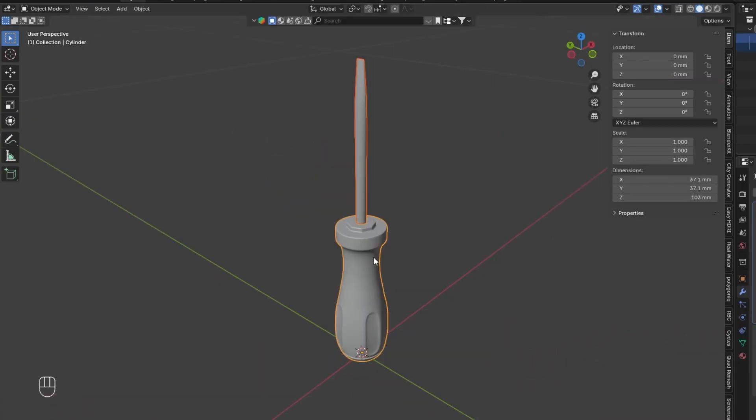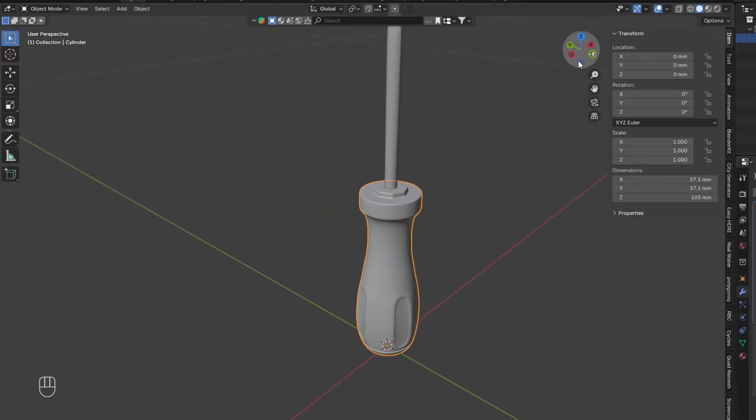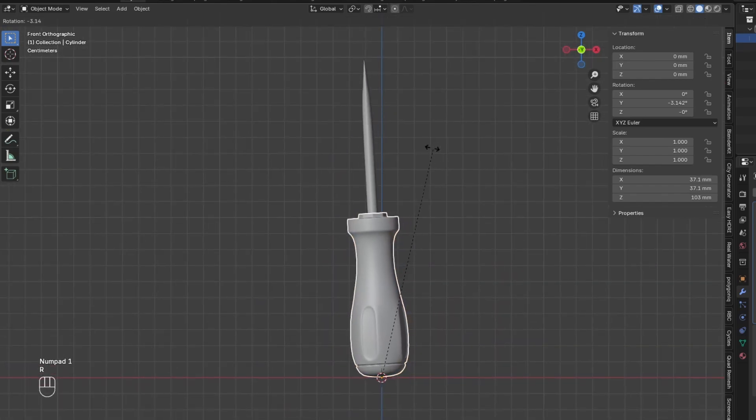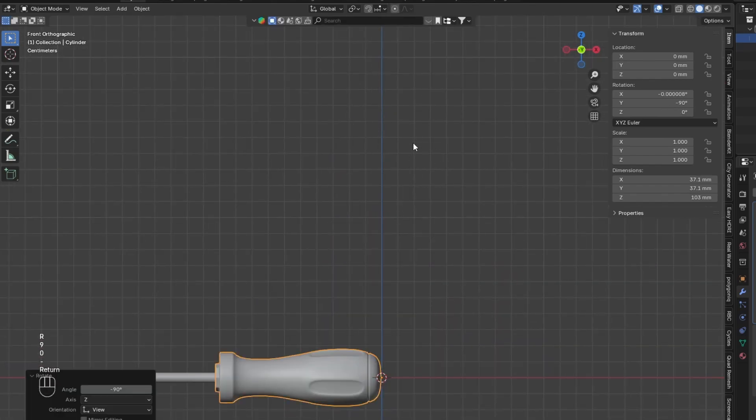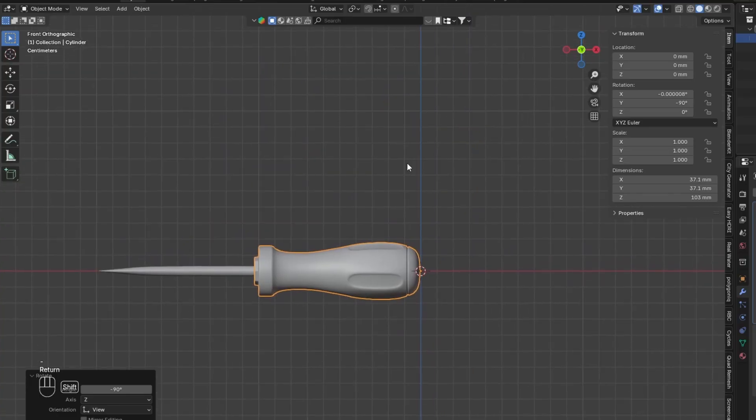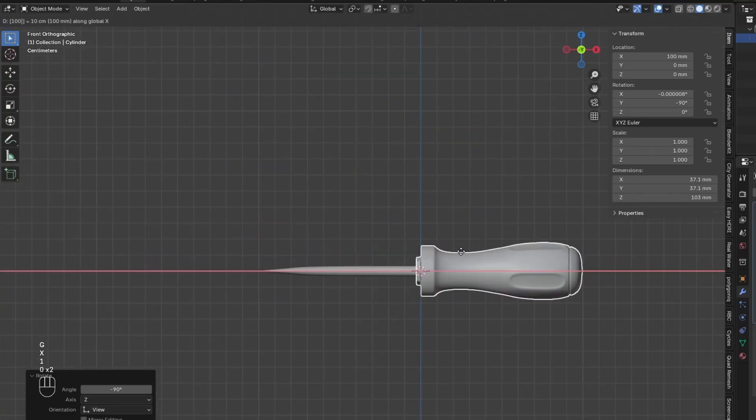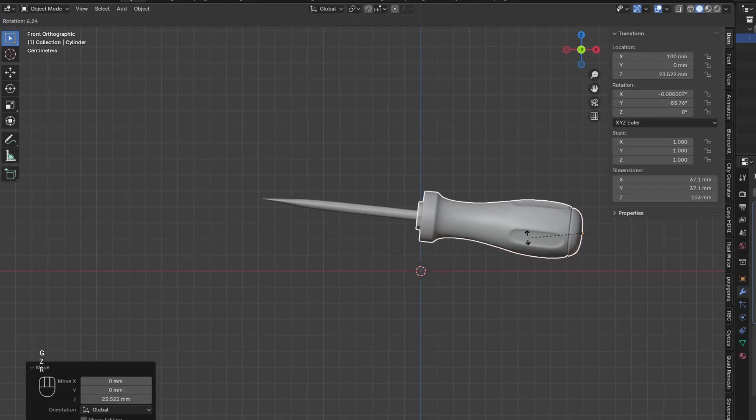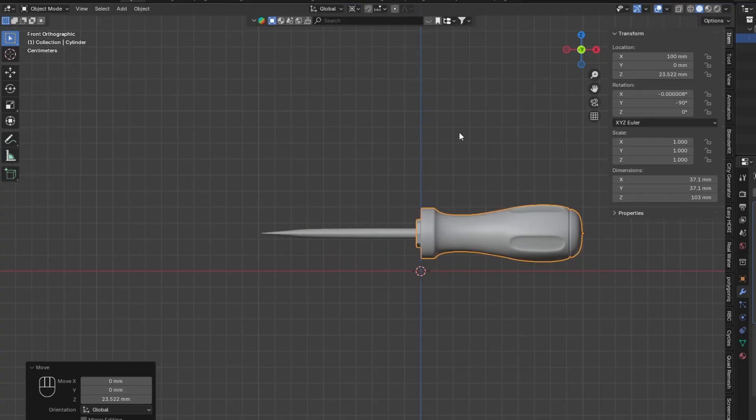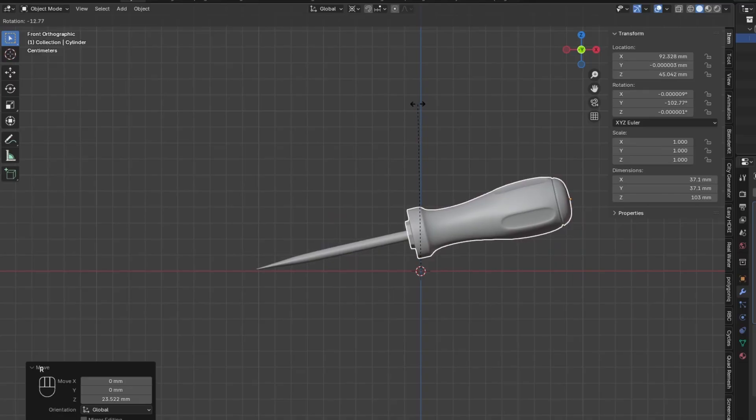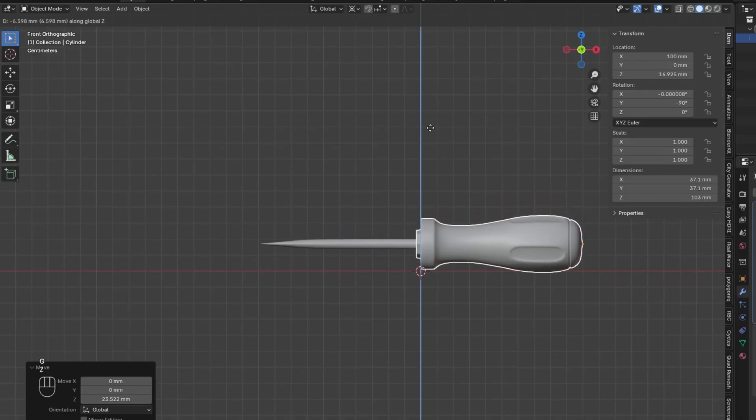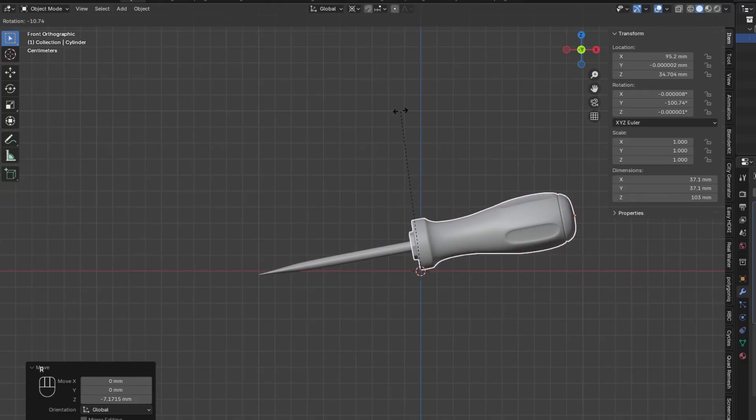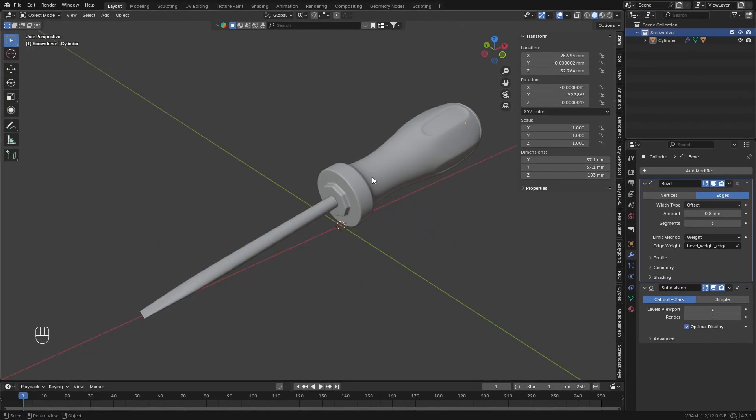The next thing you'll want to do is parent the screwdriver metal shape to the handle. Then go to the side view and rotate the handle 90 degrees. Then move it over to center it and move it upwards. Set the pivot point to the 3D cursor and rotate the screwdriver so it looks like it's sitting on a flat surface in two points.